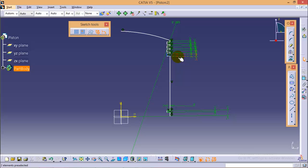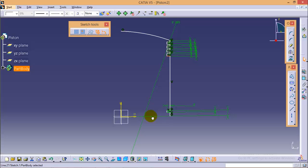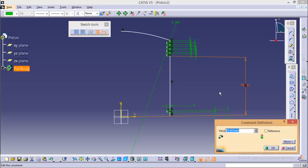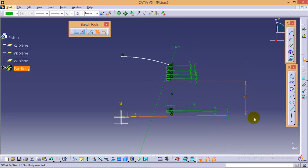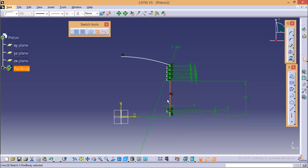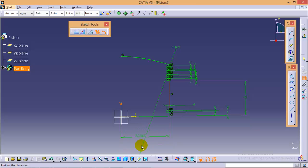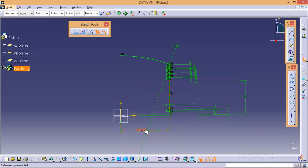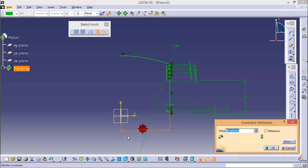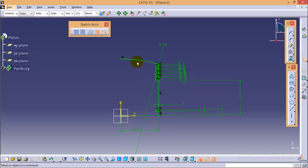So we are done with the dimensions of ridges. Now this particular line is at the distance of 45 from the horizontal axis. And this line is at the distance of 46.5 from the vertical axis. Actually, it is 85 plus 8 that is 93 divided by 2 which is the outermost width of the piston. So make it 46.5.